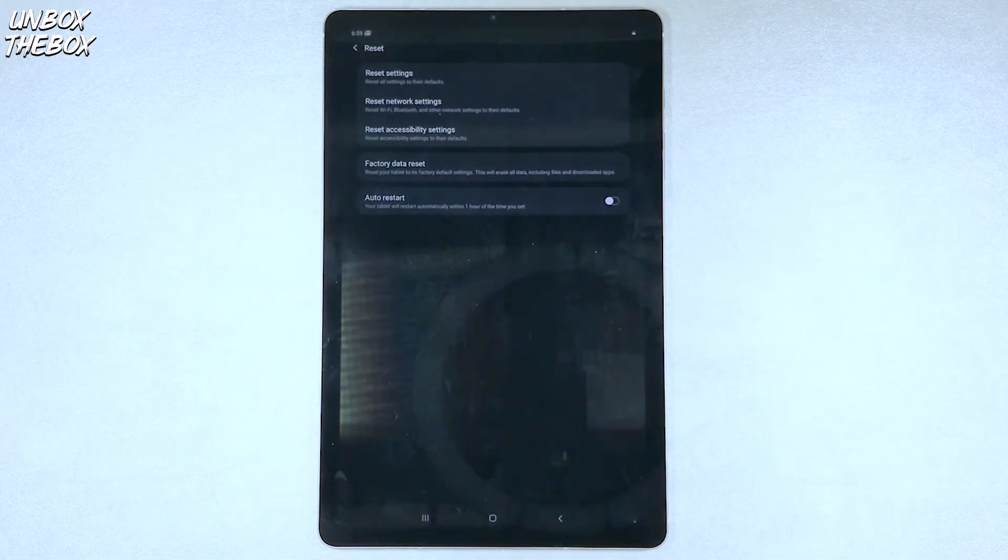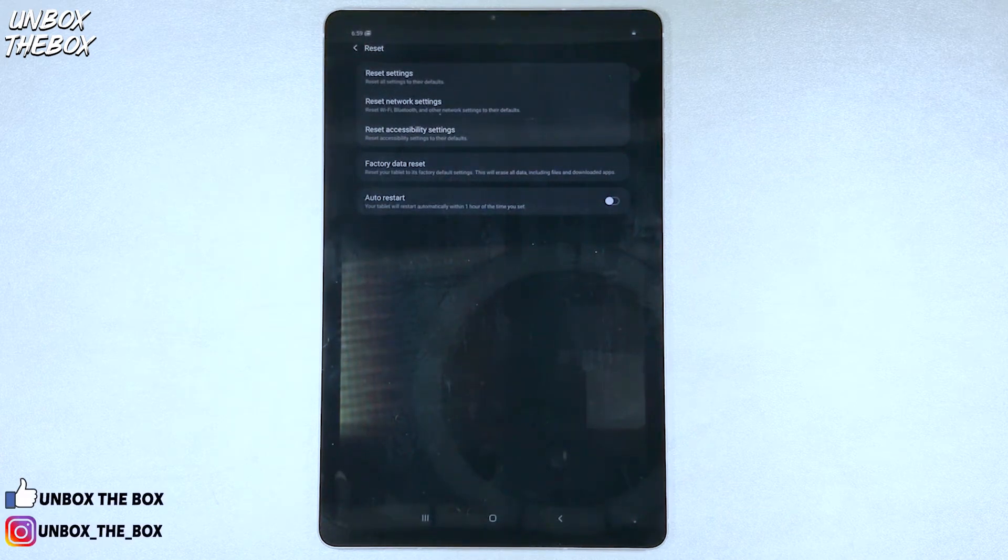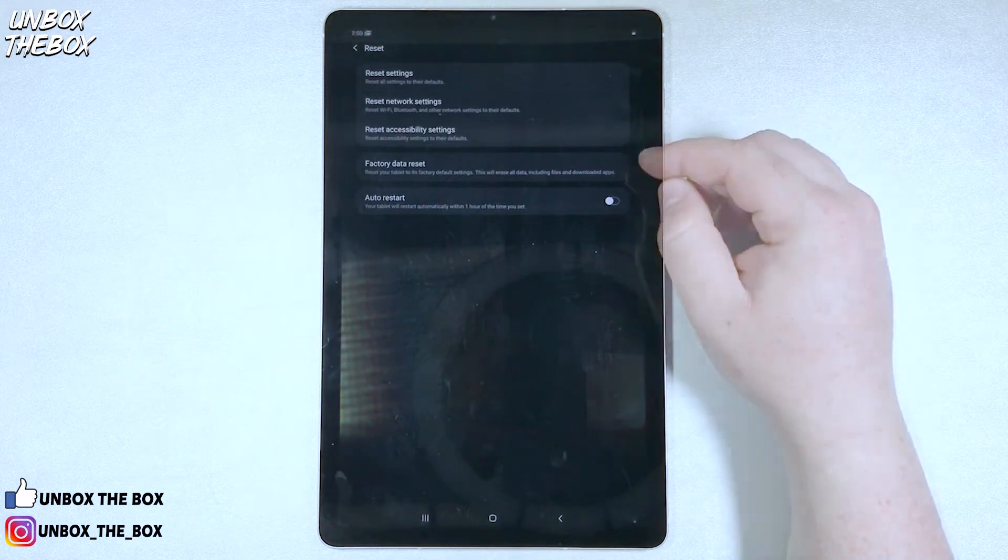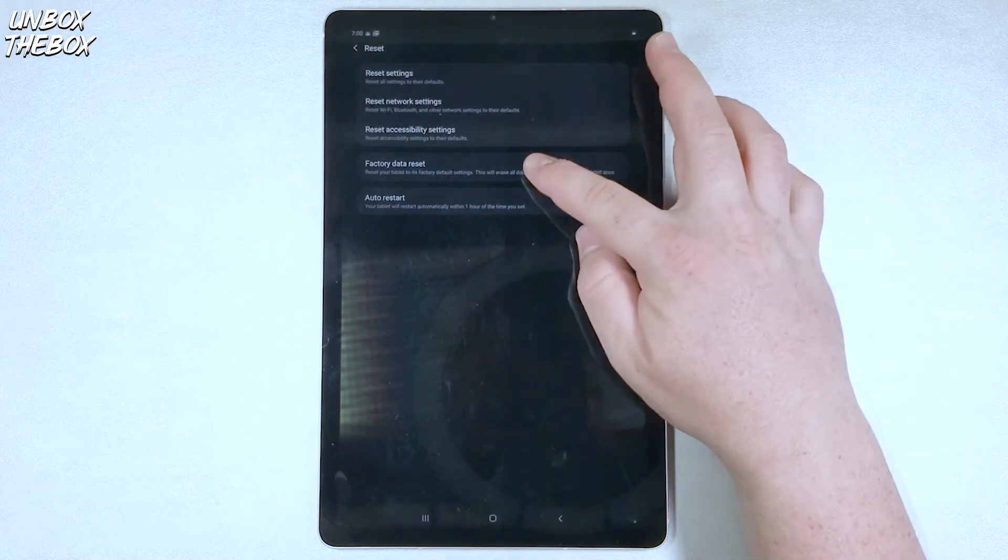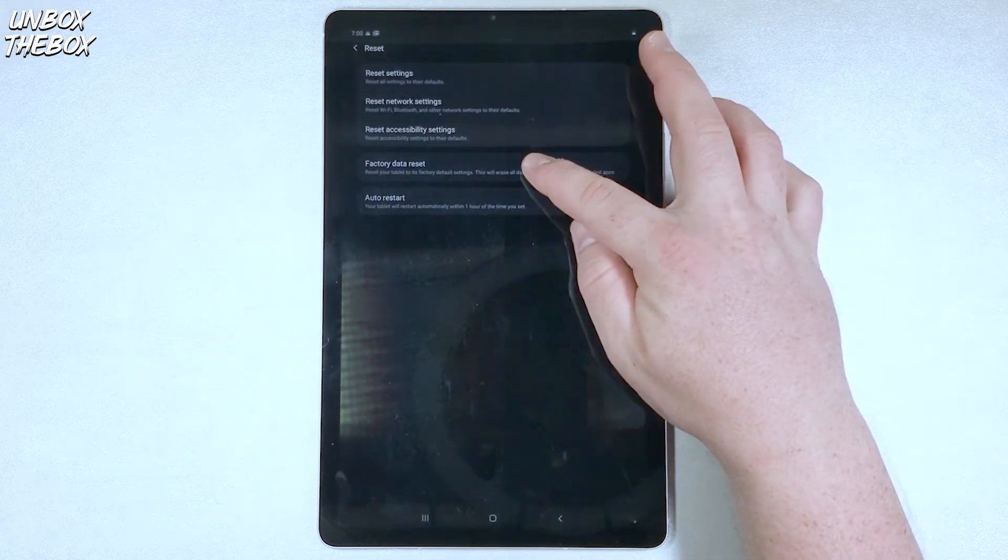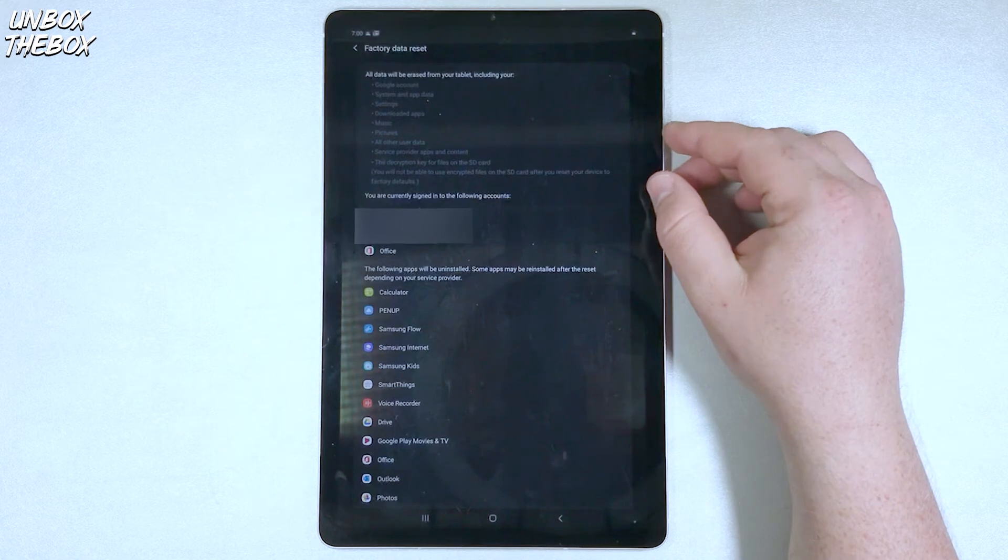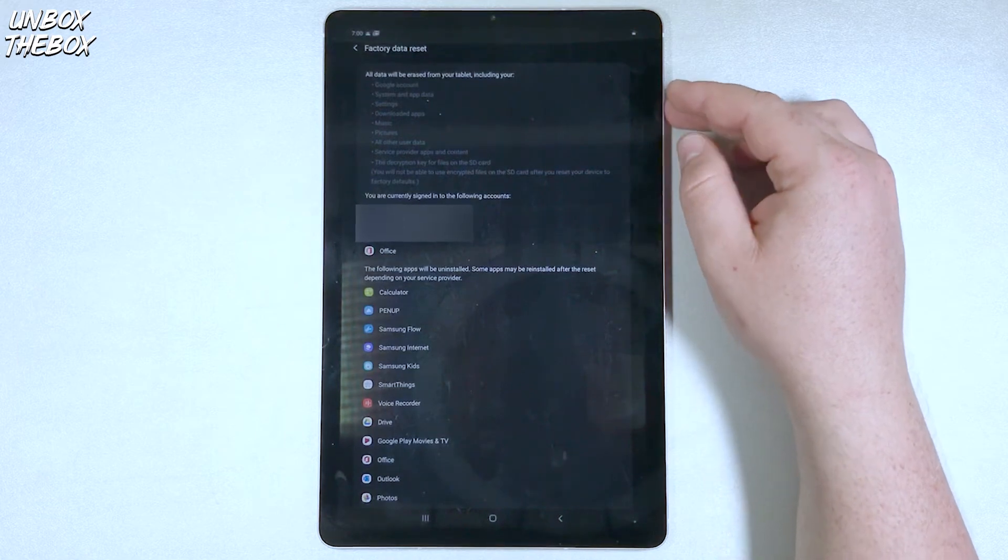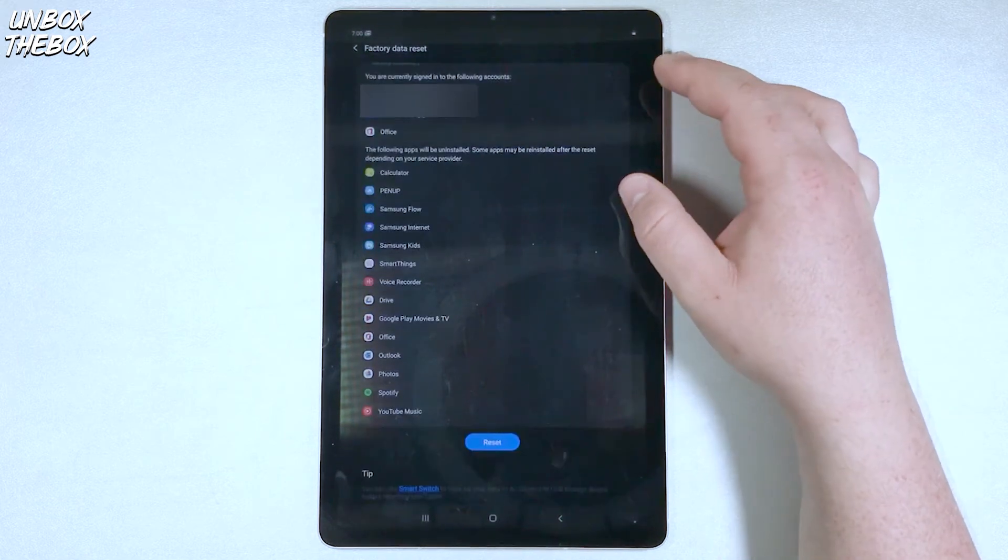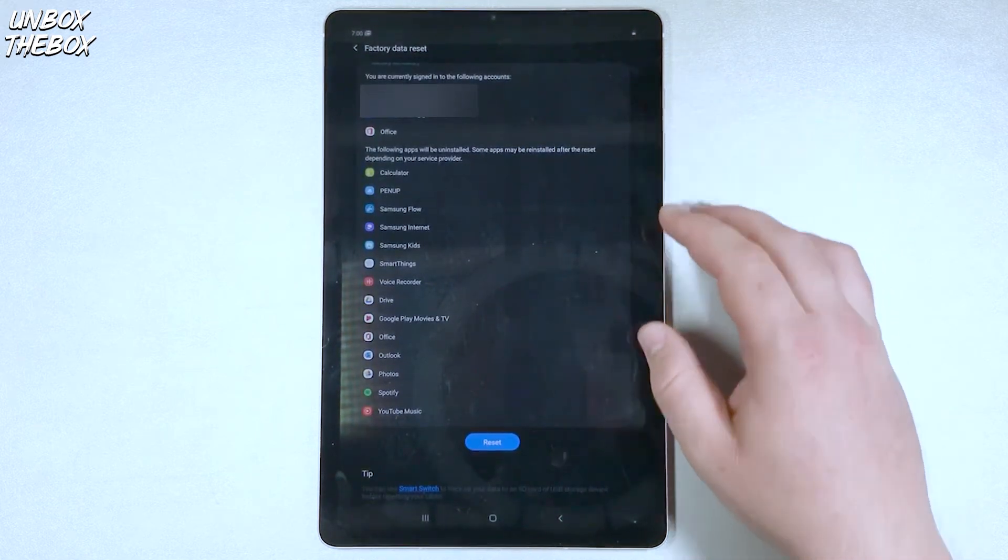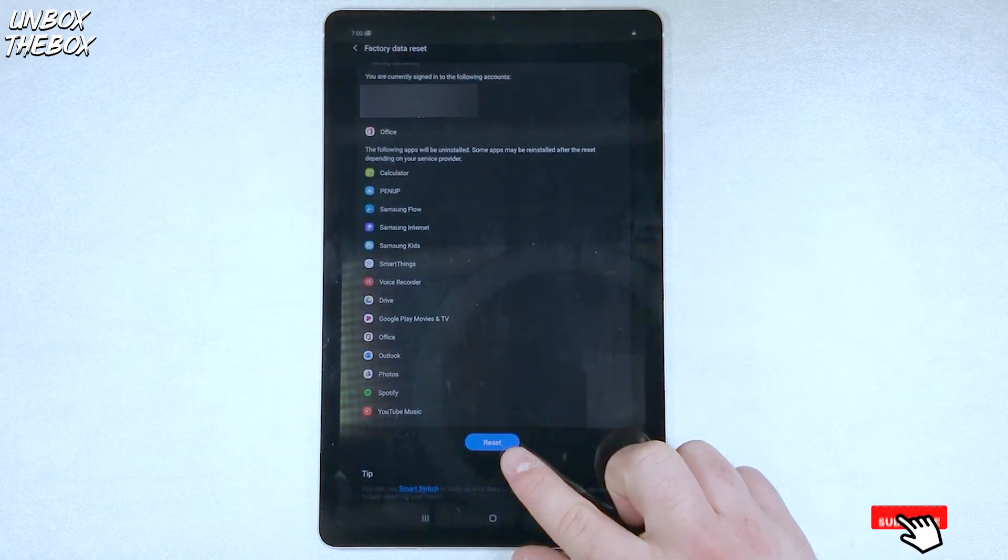Once you've done that, and your tablet still doesn't work the way it should work, you should then factory reset it. But before you do that, please make sure to back up your tablet, because once you factory reset it, there will be no data left on it, and you will lose everything that you ever stored on the tablet.